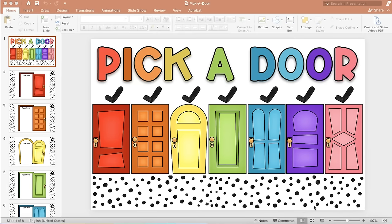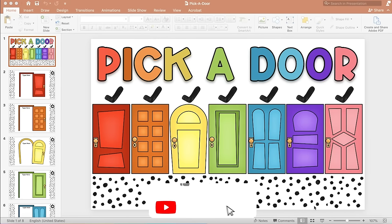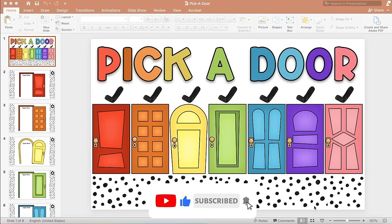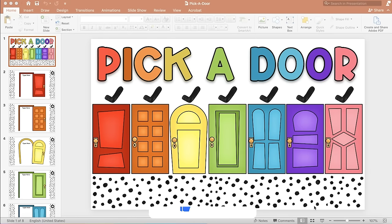Hi teachers! We all know students love learning with games. I created this interactive game called Pick a Door on PowerPoint, and you can use it for morning meetings, quiz games, or review.